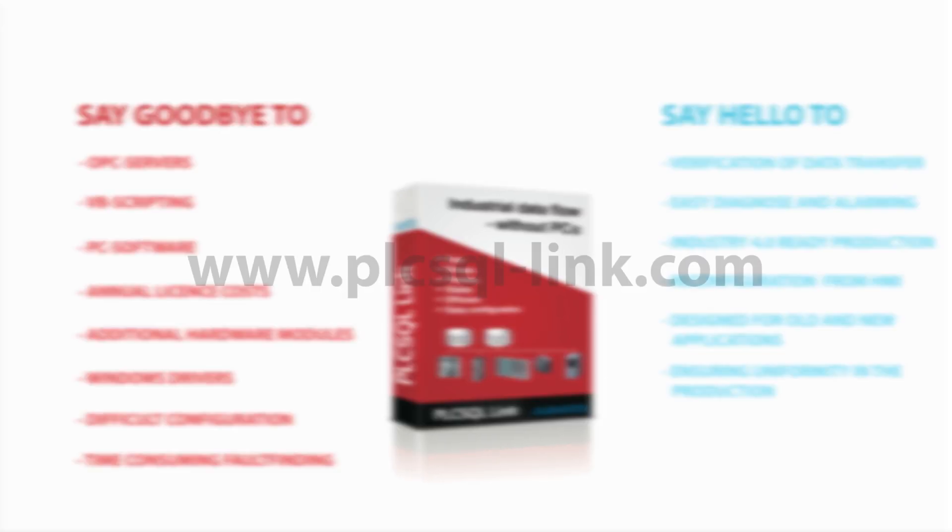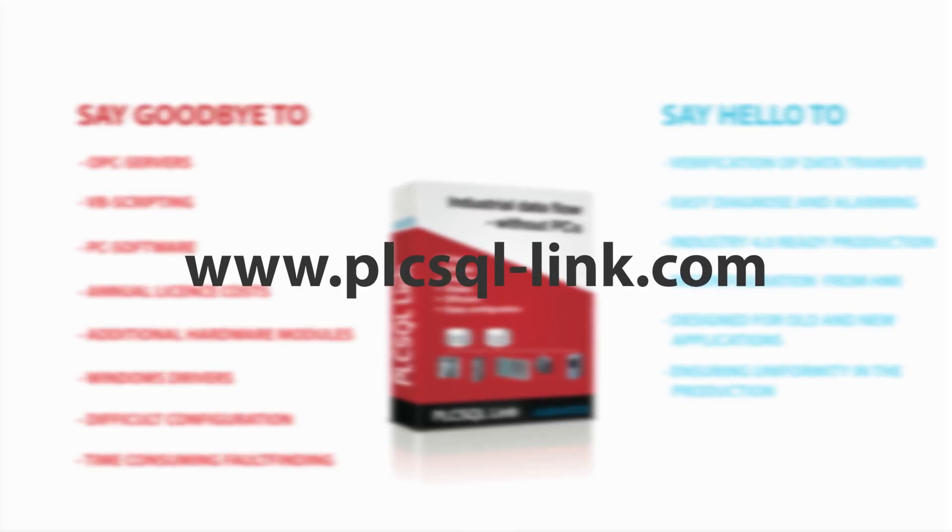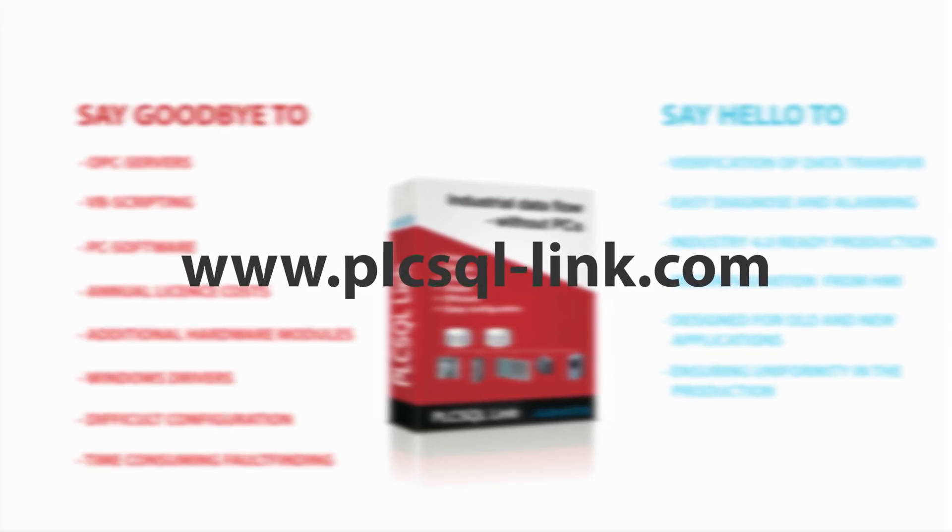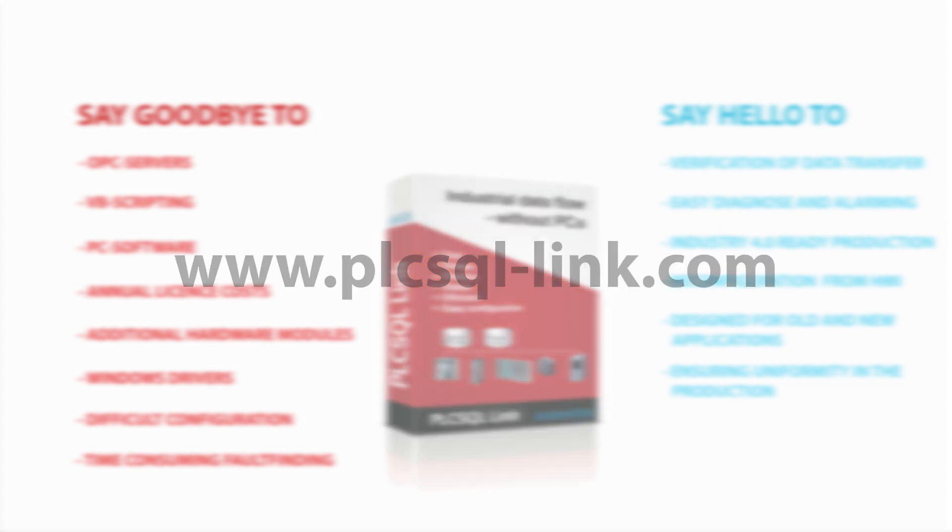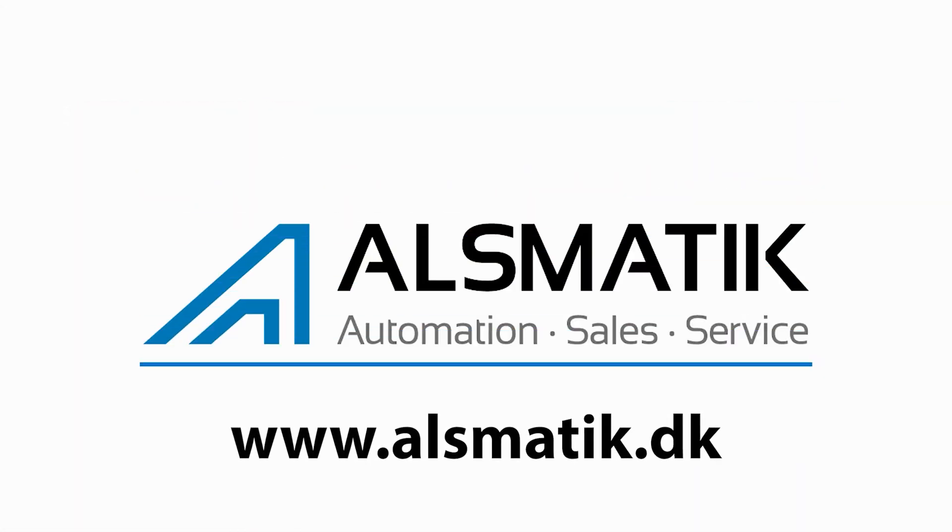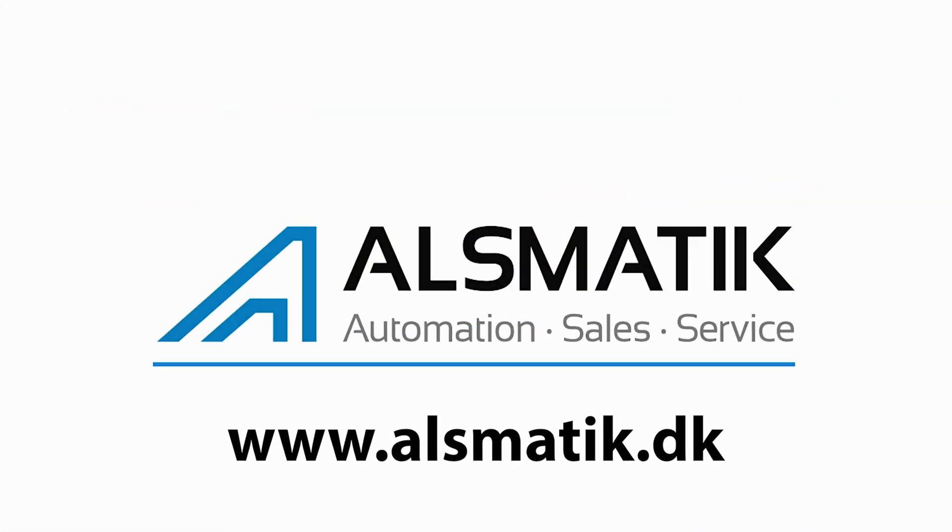Visit www.plcsql-link.com or www.alsmatic.dk for more information.